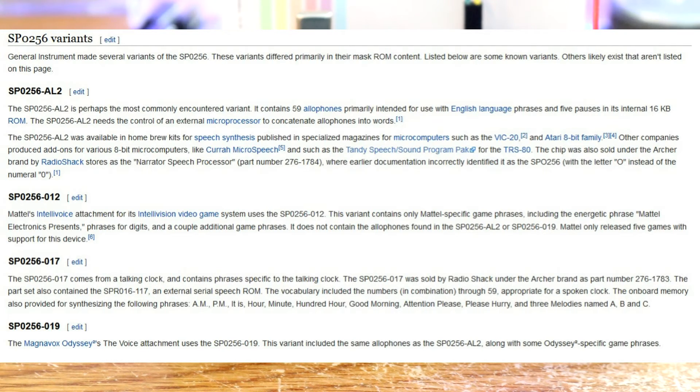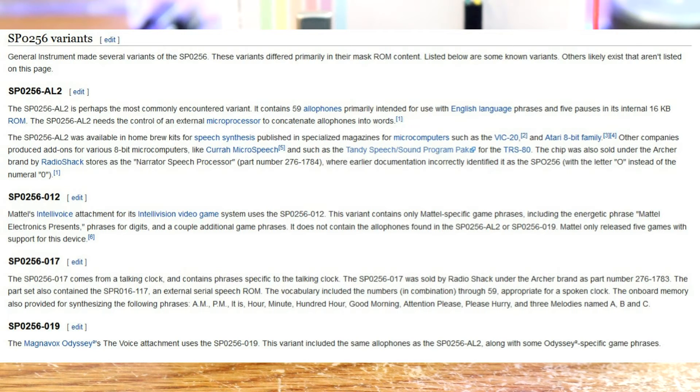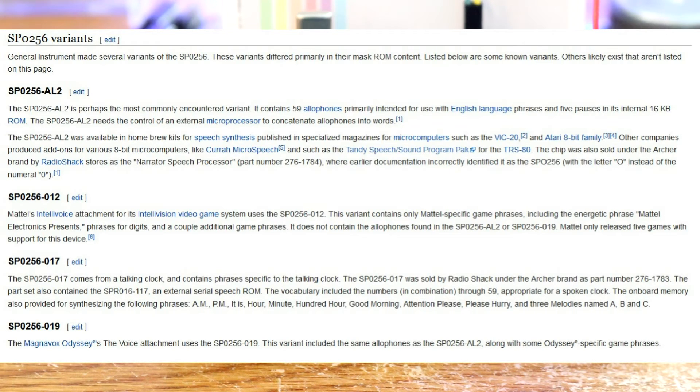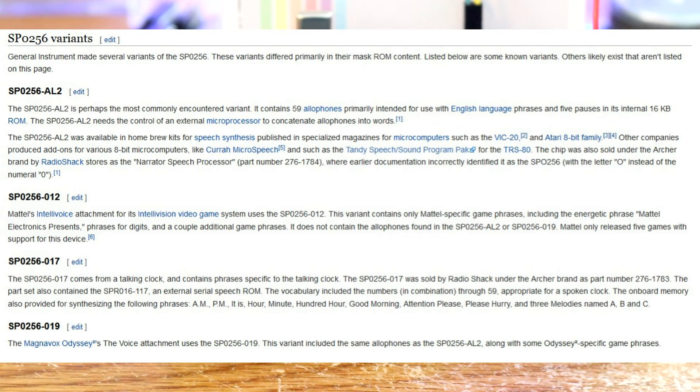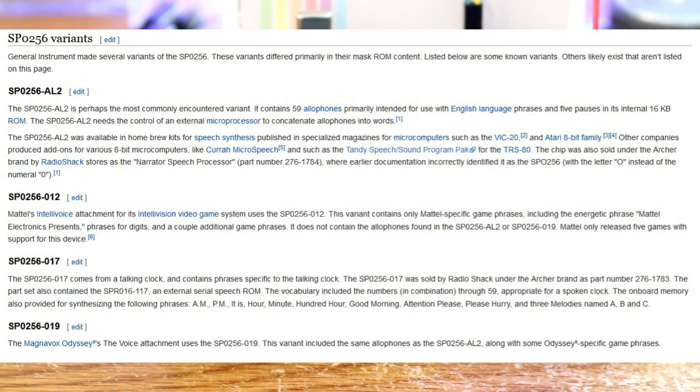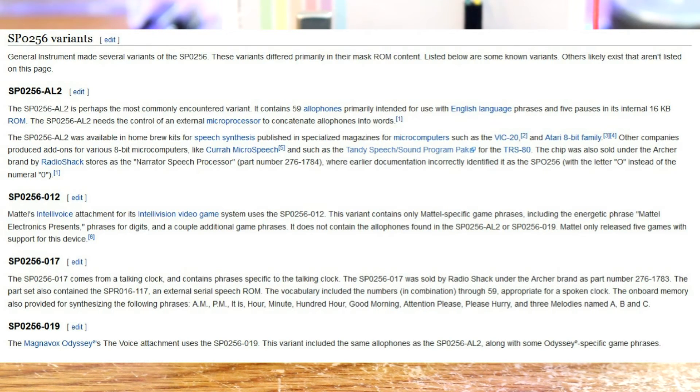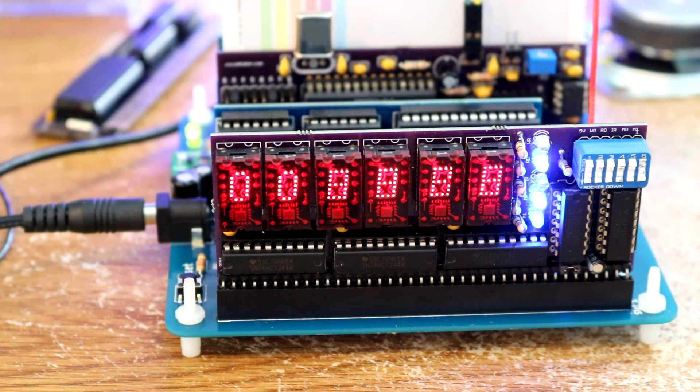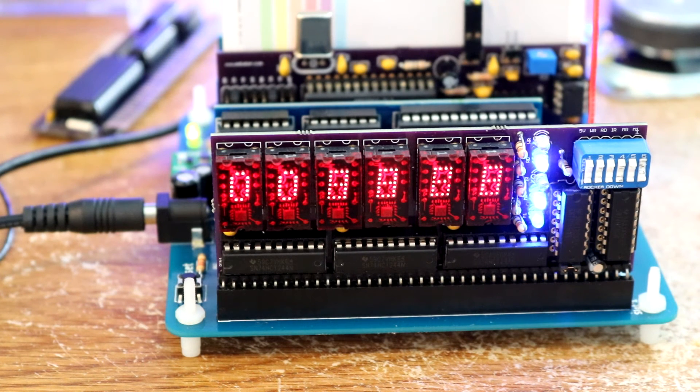Now we go down to SP0256-012. That variant is Mattel's Intellivoice attachment for the Intellivision video game system. This version only has Mattel specific game phrases including the energetic phrase Mattel Electronics presents. Phrases for digits. Okay that sounds exactly like what we have. It does not contain the allophones found in the SP0256-AL2. Yeah so that's clearly what we're listening to.